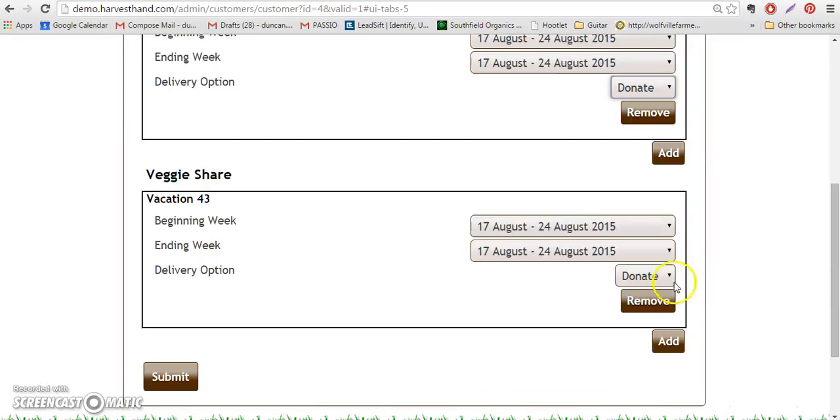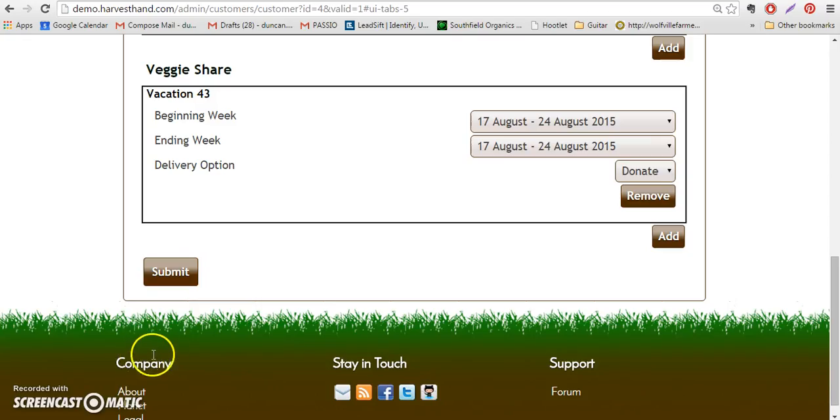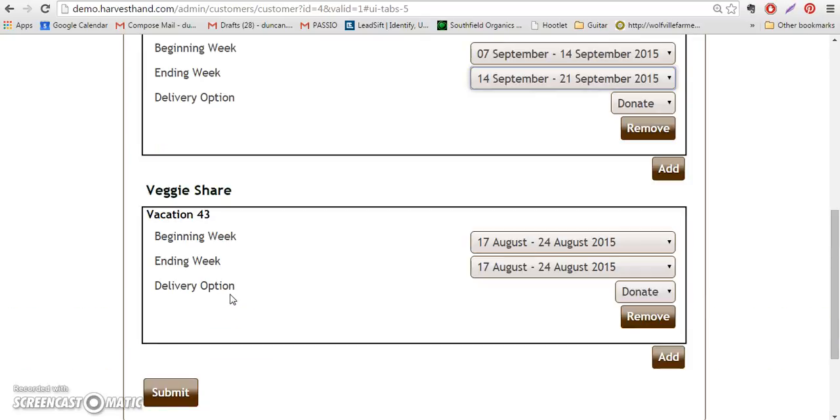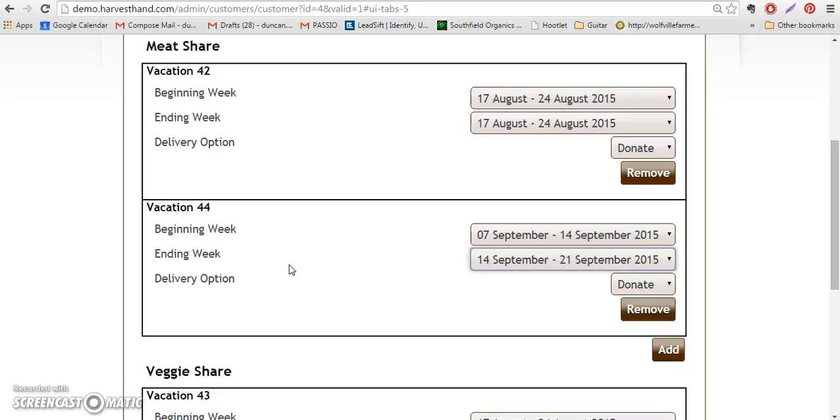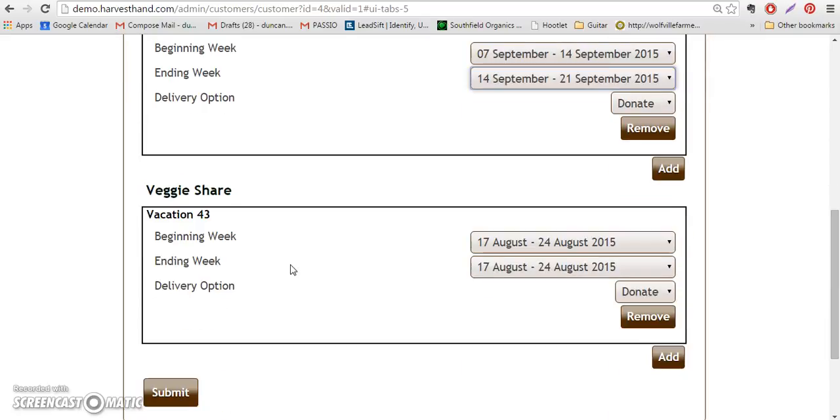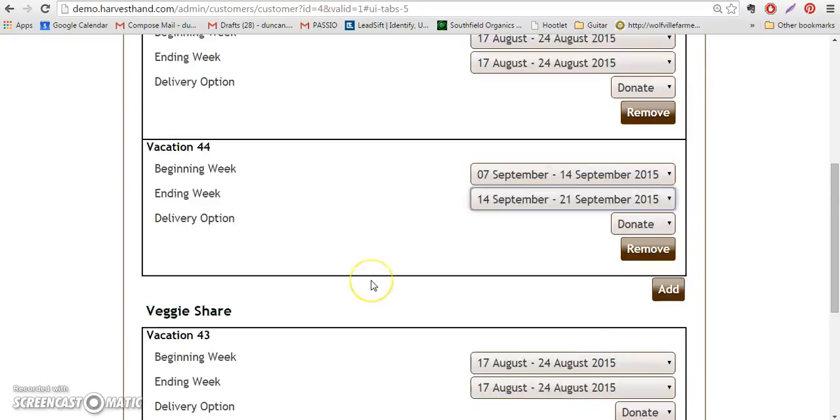So these vacation options are usually set by the customer, so you won't usually have to edit these. But if you do have to edit these for any reason, like they call you last minute or they send you an email to update them because they can't, then this is where you would update them.